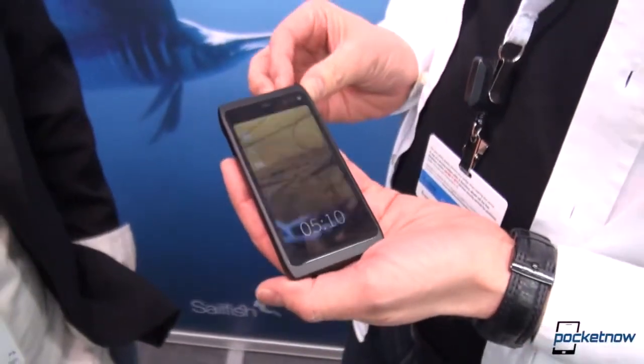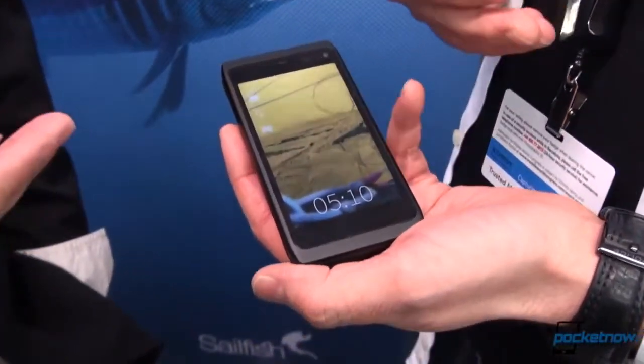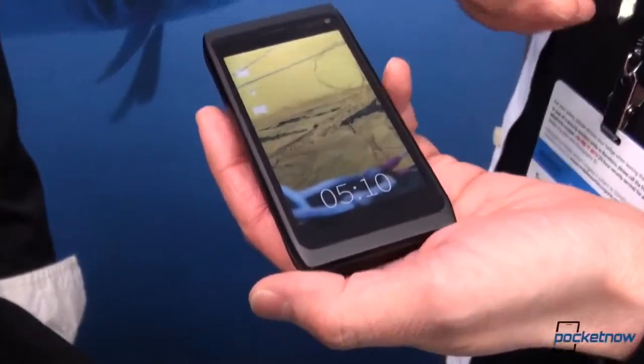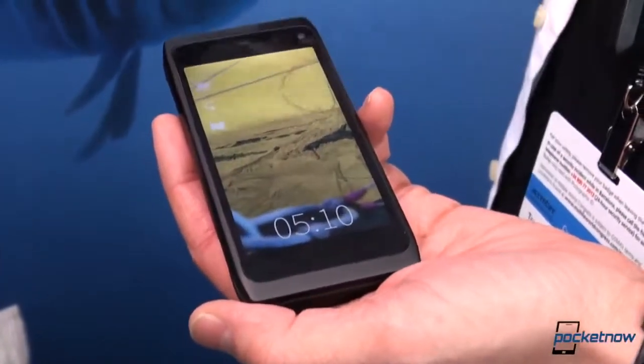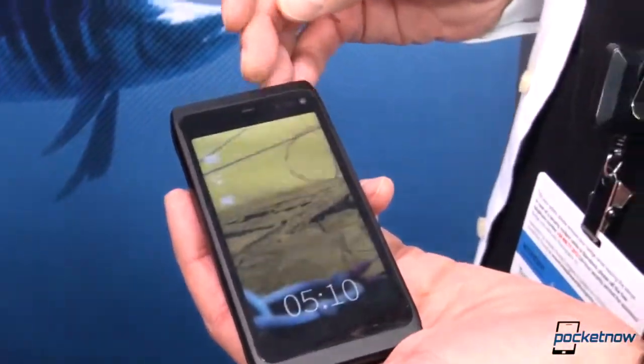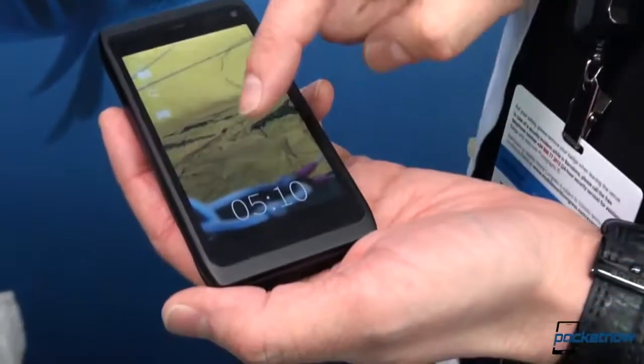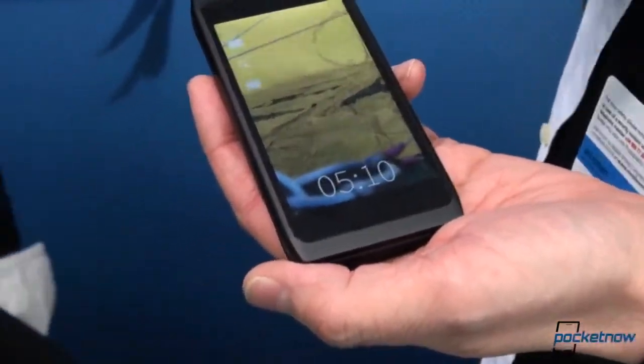So this is a development device — of course it's not yet our own device. It's the Nokia N950, three-year-old hardware, so you can do the math.